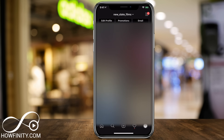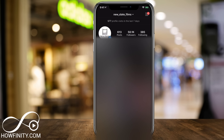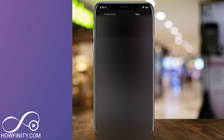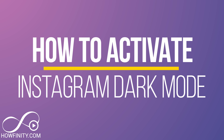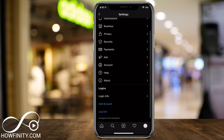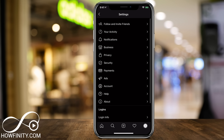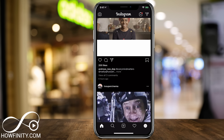Hey everyone, Instagram finally has a dark mode available for iPhone, iPad, and Android phones. In this video, I wanted to show you exactly how to turn it on. The only catch is, this is not in the settings in the Instagram app. Instagram decided to work with Apple and Google to make sure their operating system's dark mode enables Instagram's dark mode.